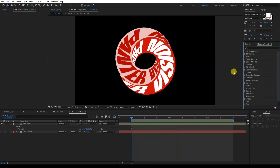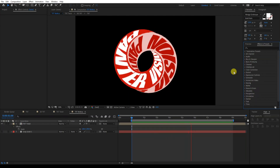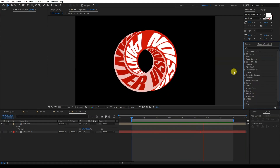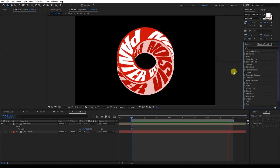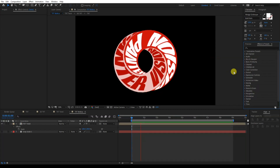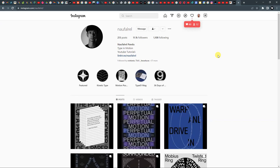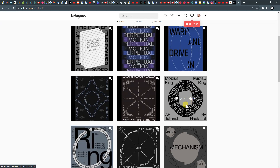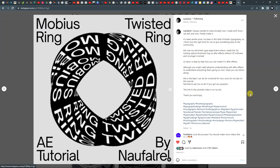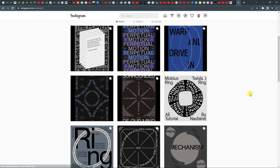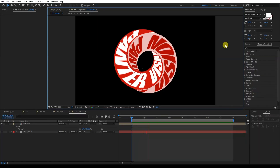Hey, what is going on? This is Rob from Panther. Today we're gonna check out how to create this Mobius Eye in motion in After Effects. This tutorial has been inspired from a legend who showed how to do this — it's also on his YouTube channel. Let's jump in.